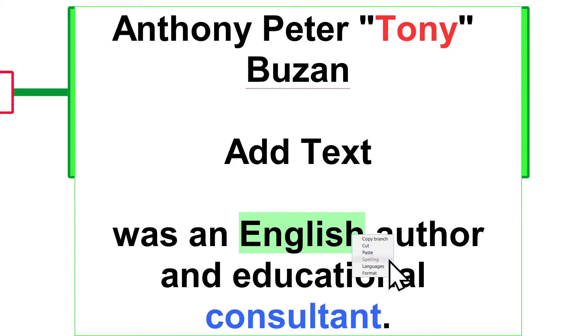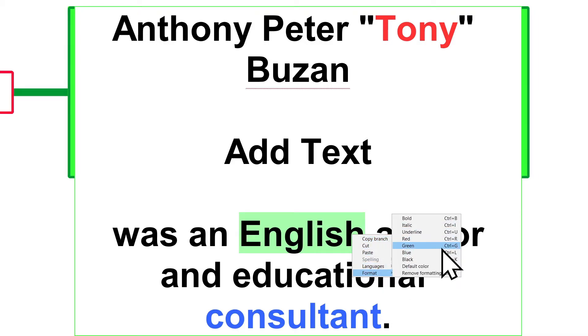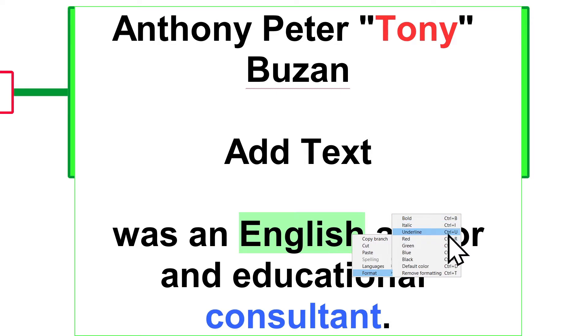You can select one or more words, give a mouse right-click, and you can find here other simple editing options like cut, paste, check spelling, language. You can color, make it bold, italic, underline, and other editing options. I'm gonna undo this action.